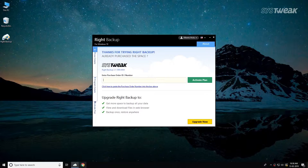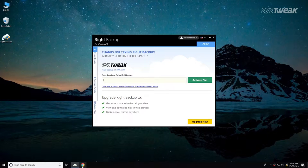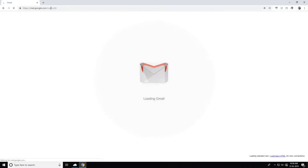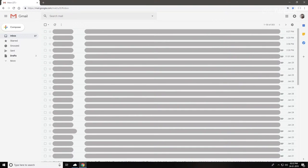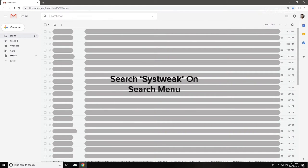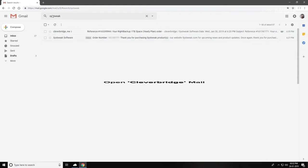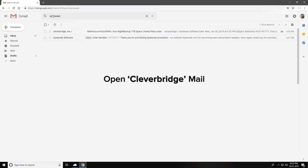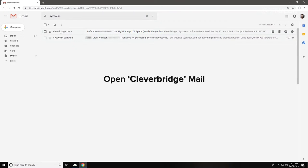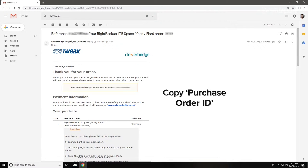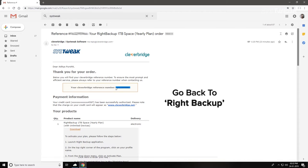You can find the purchase email by searching for Systweak on the search menu. Once you have located the email, open it to find your purchase order ID. Copy the registration key from the email.